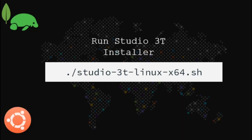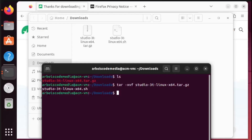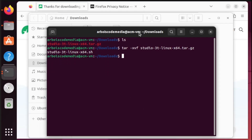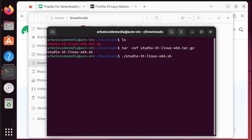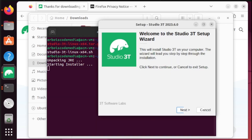Once done, let us run the installer. From here, let us begin the installation.